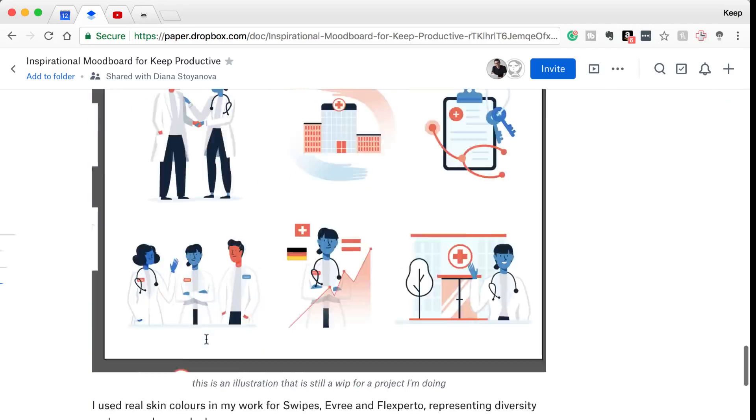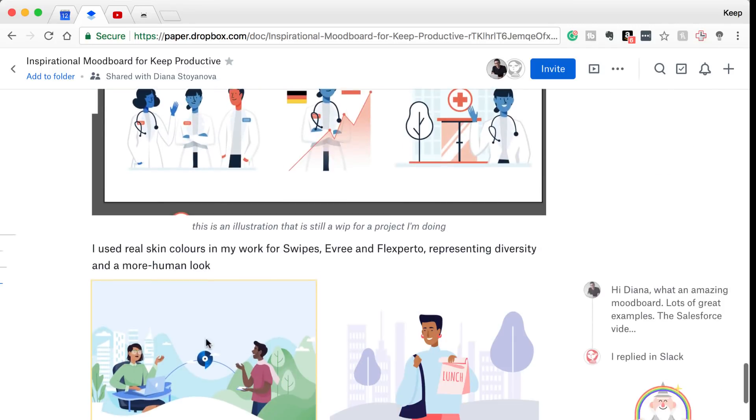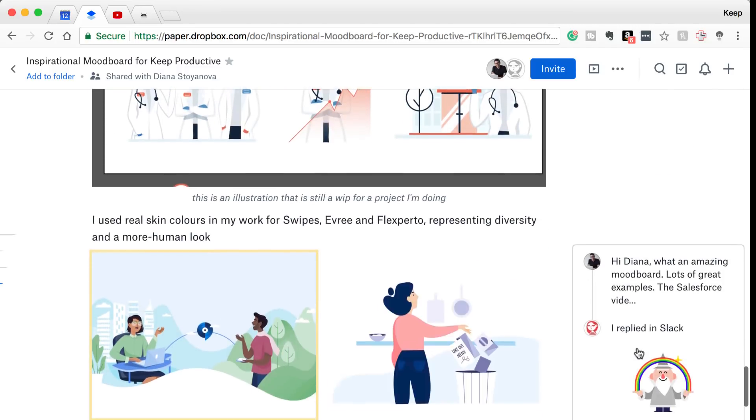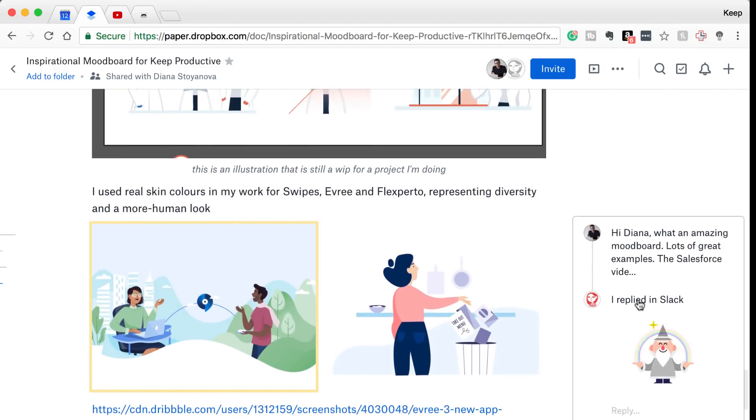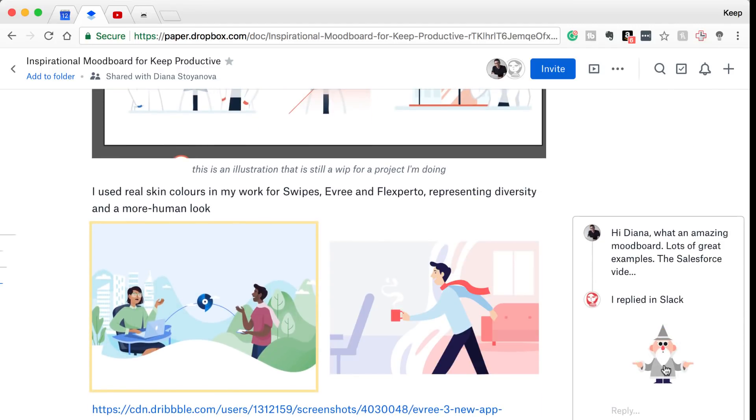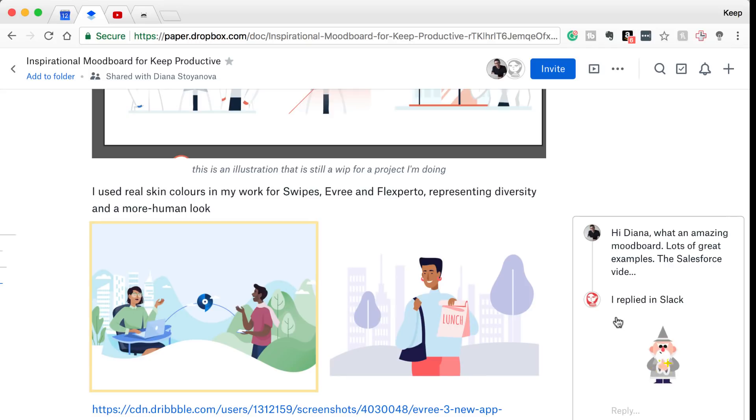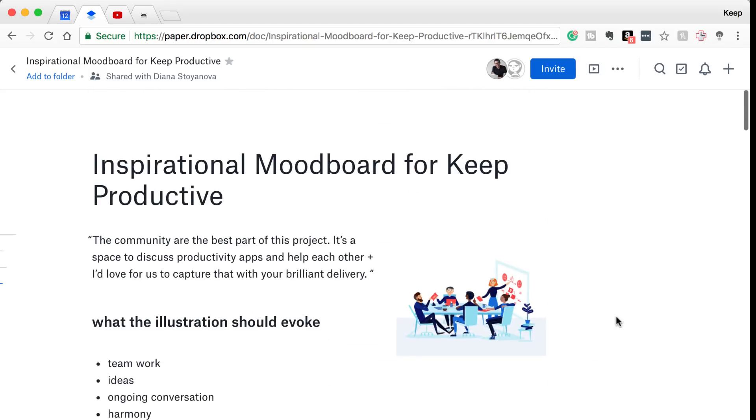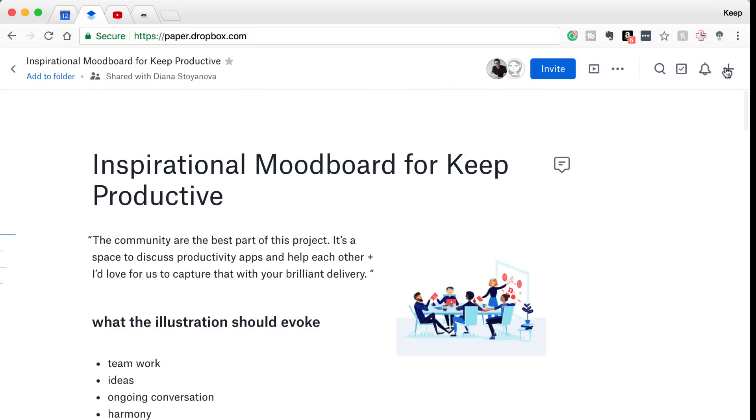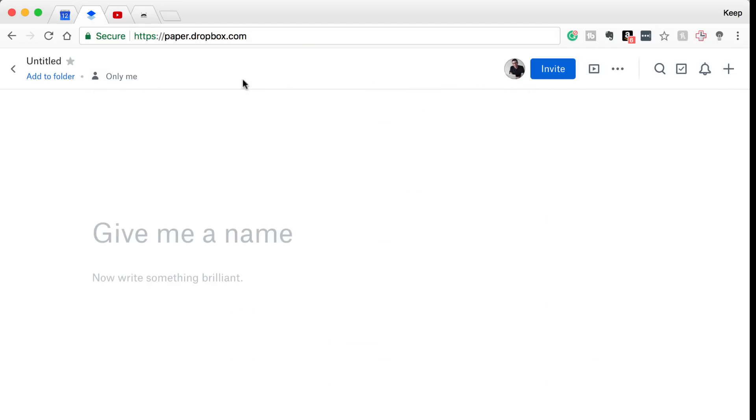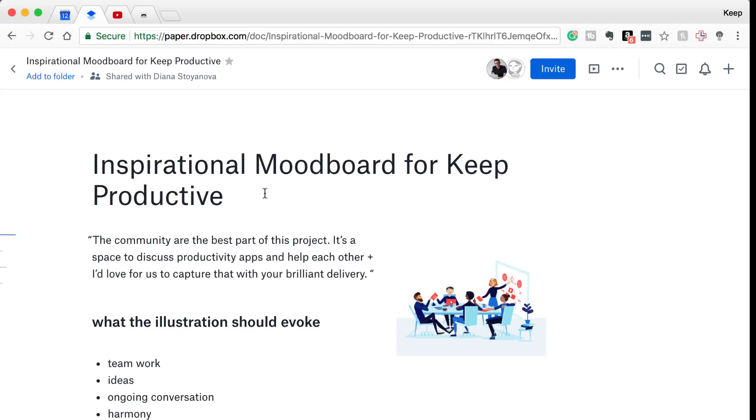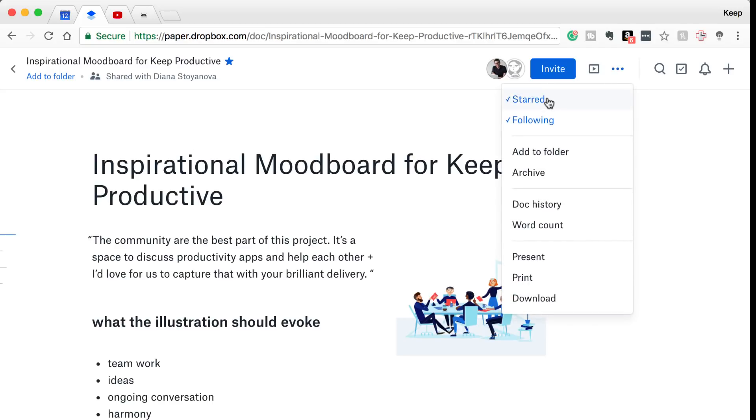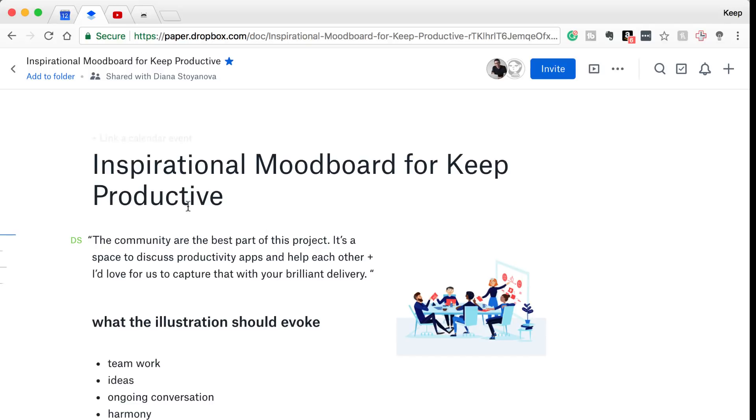The other day when Deanna was doing a storyboard for the new community logo here on Keep Productive, she was sharing some great images and it was great to be able to view this in Dropbox Paper and actually make comments on the side and give all of the feedback that I needed to. So it's actually a really effective way to do this, and I think Google Drive really doesn't do it as well.